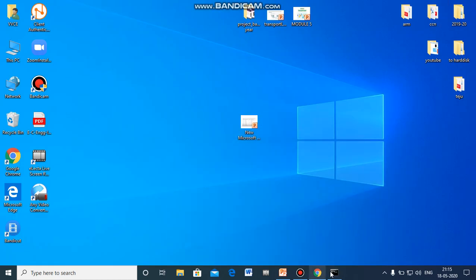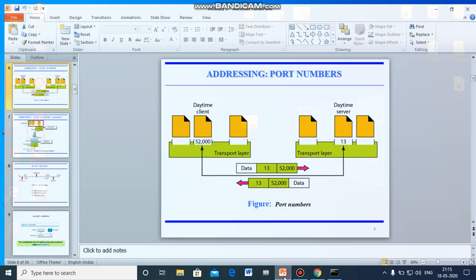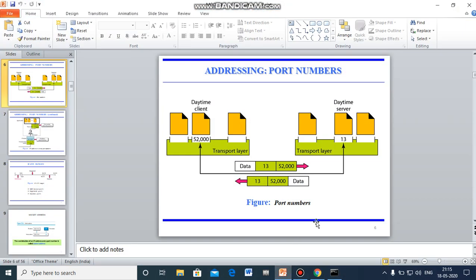And also, we have two types, that is static and dynamic IP address. Static IP address never changes, but the dynamic IP address will always keep changing. Static might be the servers or the websites, whereas the dynamic, it might be the computer and mobile devices.